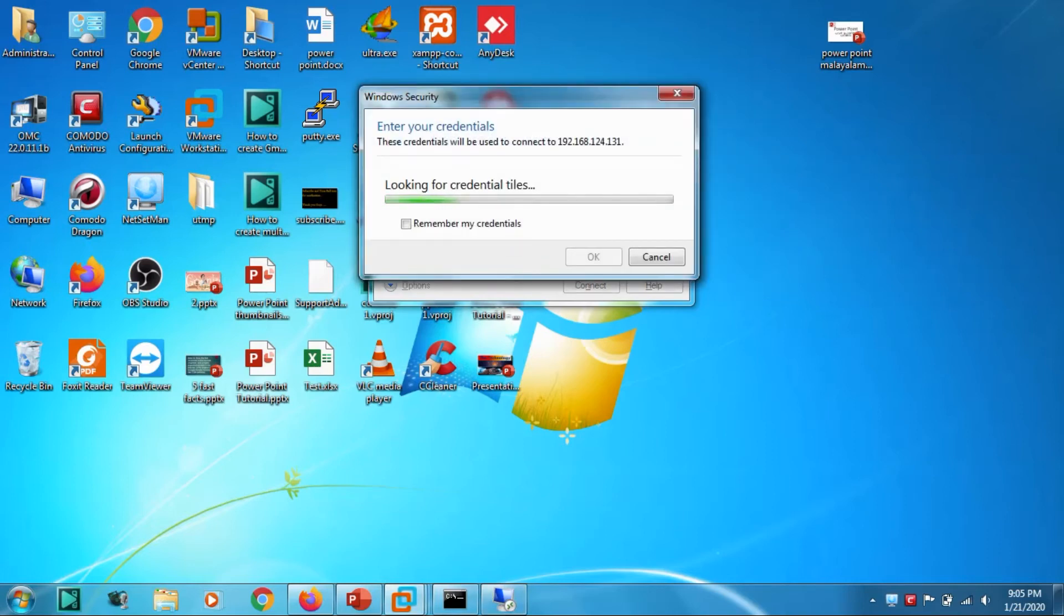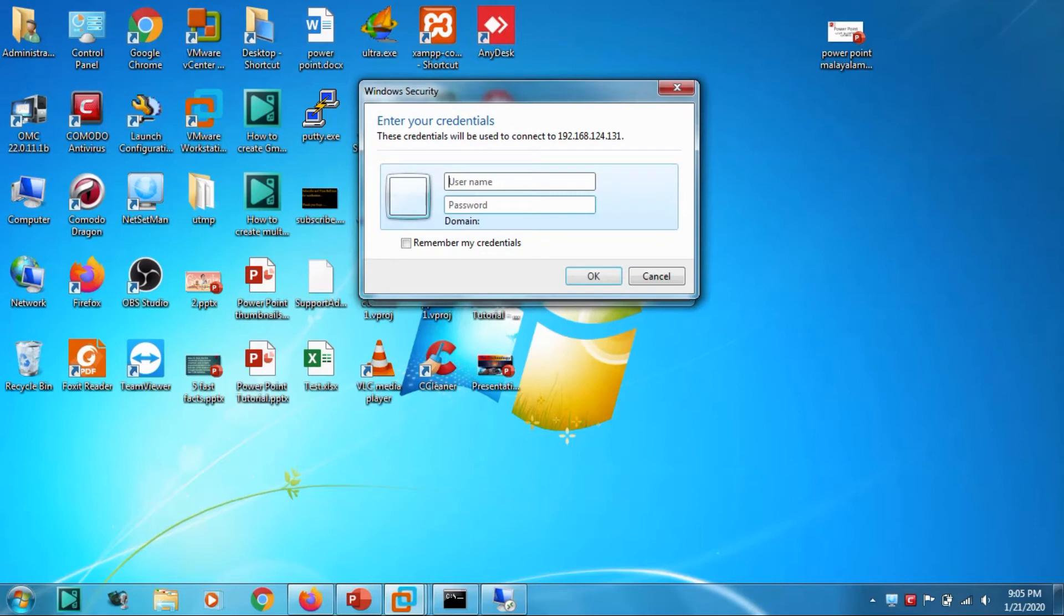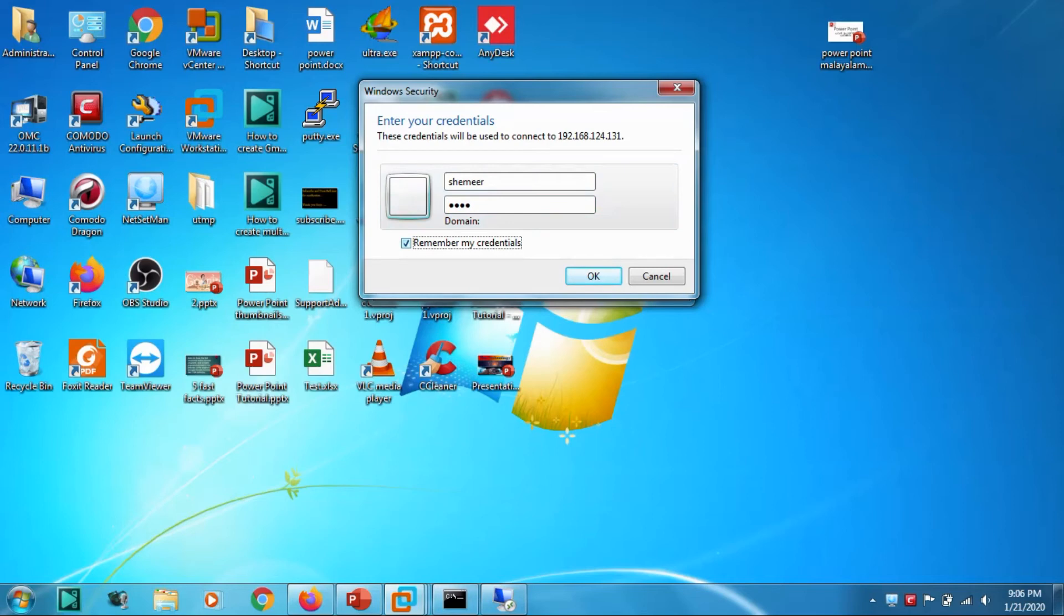Now it's asking for the username and password. I have put some simple password. We can choose 'Remember my credential' if you don't want to give the credentials again. Since this is my virtual machine, I'm just giving it.